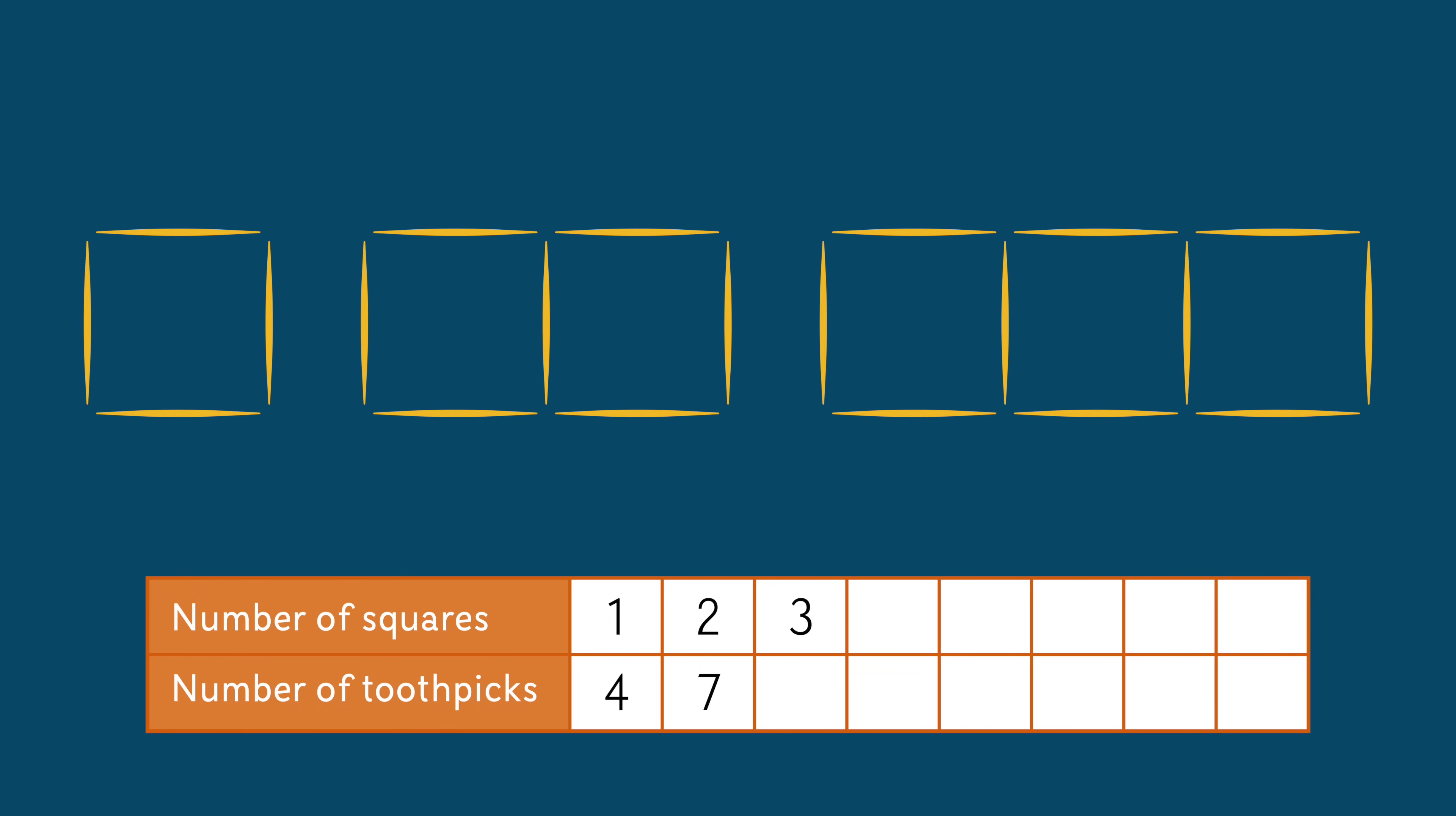Let's look at the third image. There are three squares. Three times four is 12. But when you count the toothpicks, there are only 10. The picture helps us see that two sides are being shared in this image, which means we need two fewer toothpicks than 12.